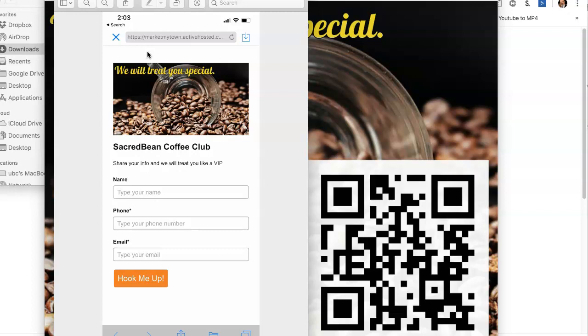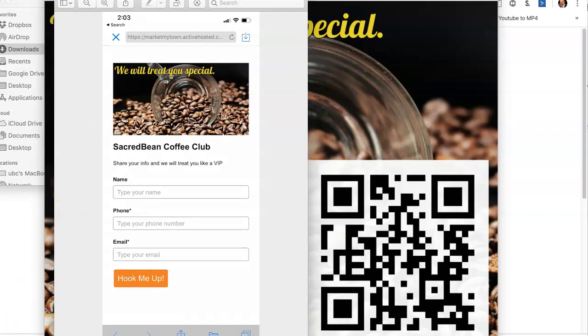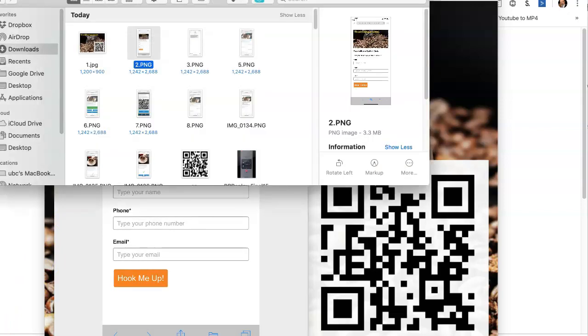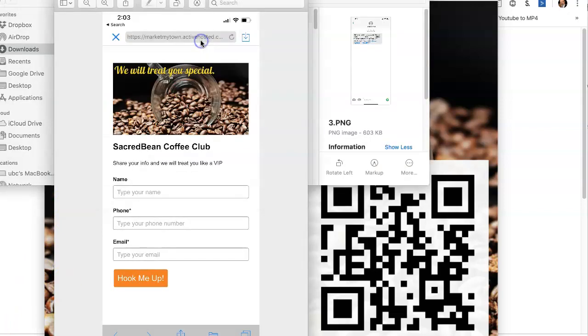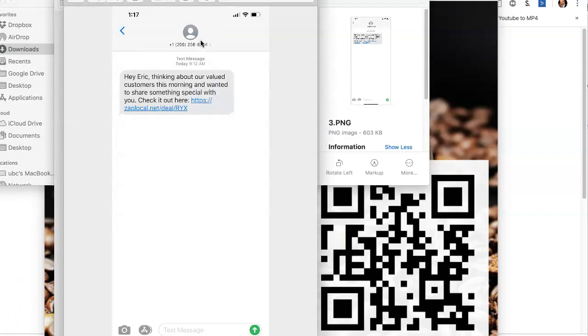First of all, they have to give their name, their phone number and their email address and then hook them up. And what that does then is it sends them a text message, text message like this.